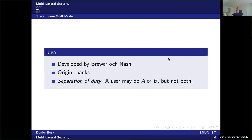The Chinese Wall model was developed by Brewer and Nash and has its origins in the banking sector. The purpose of the Chinese Wall model is separation of duty: a user may do A or B, but not both.